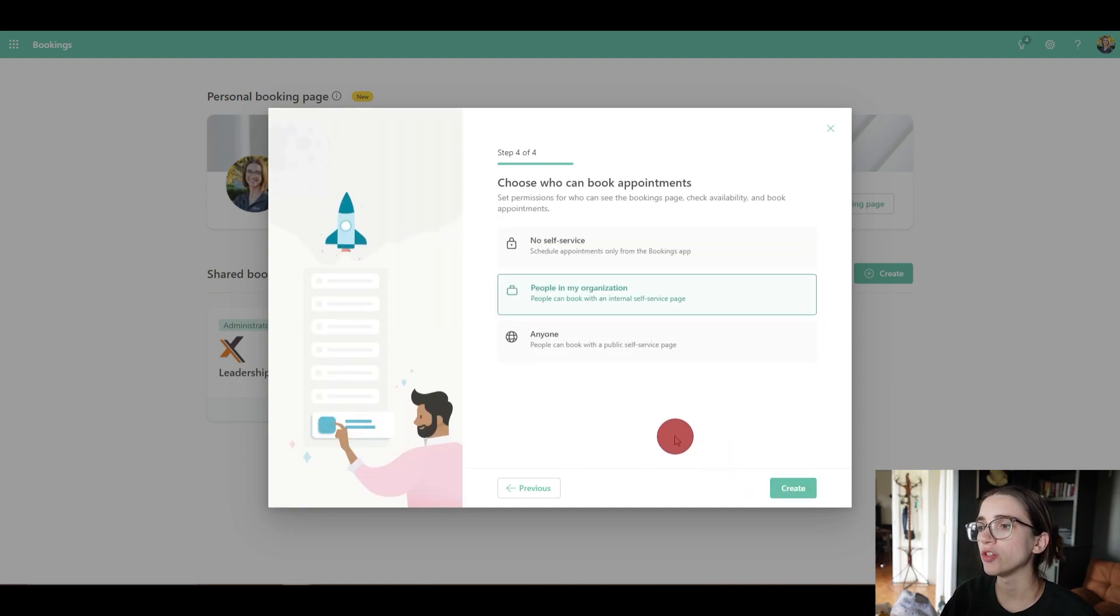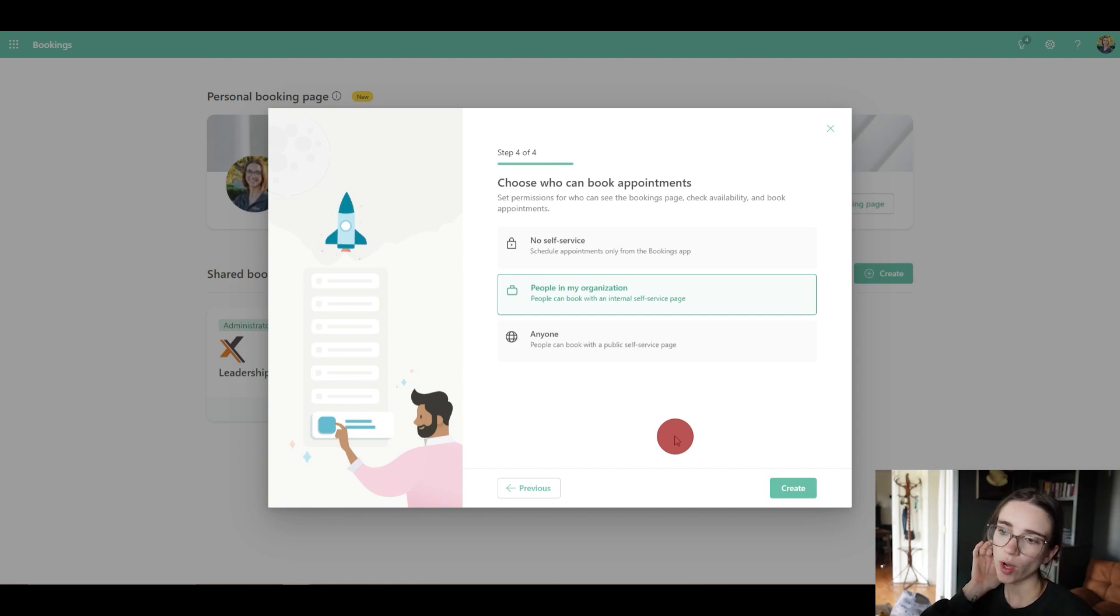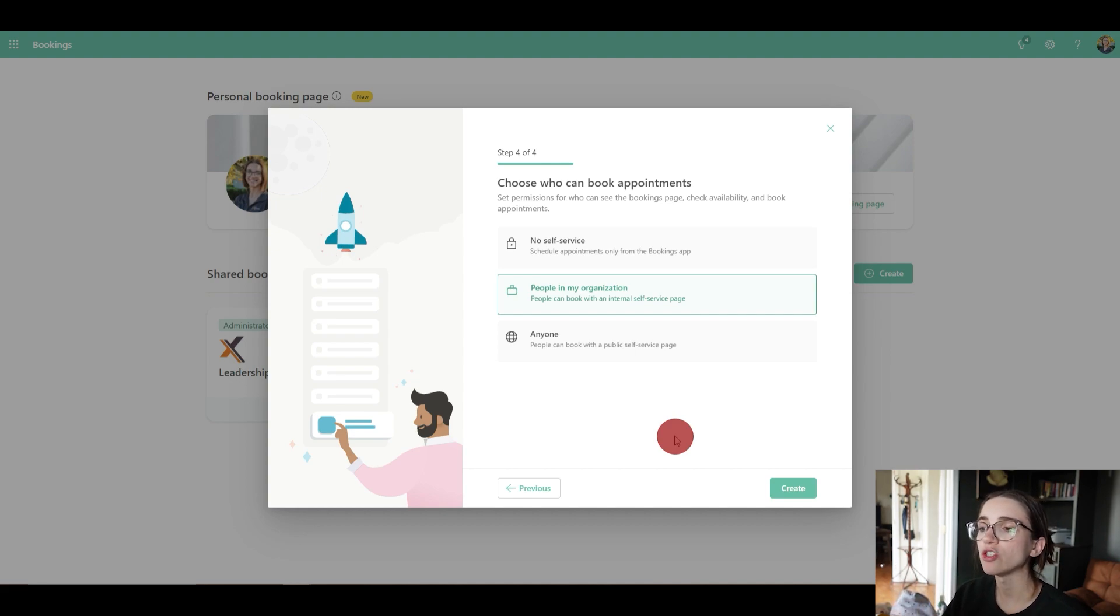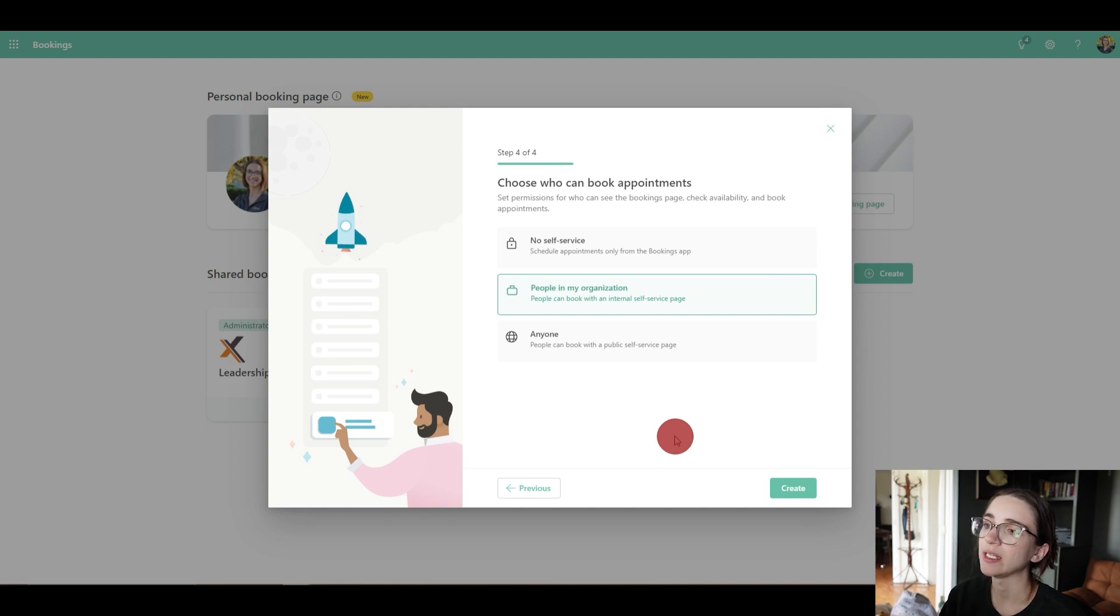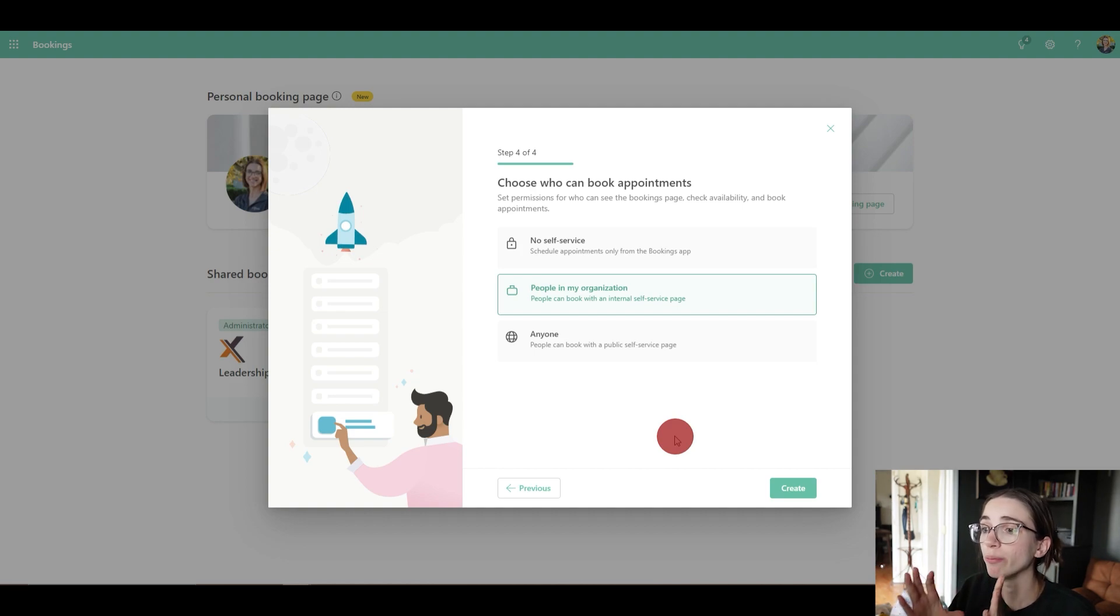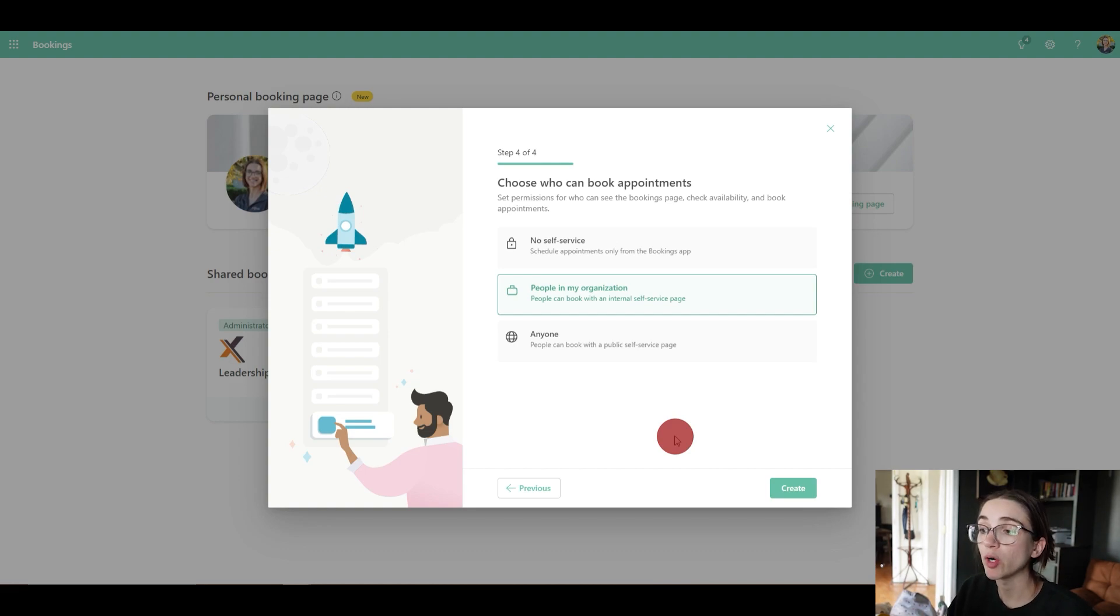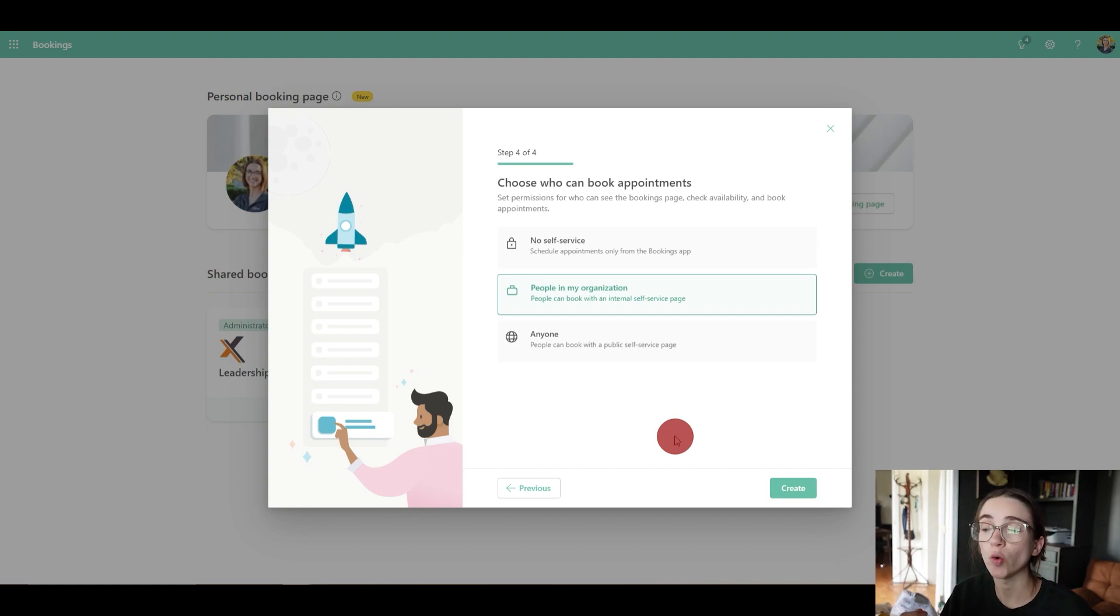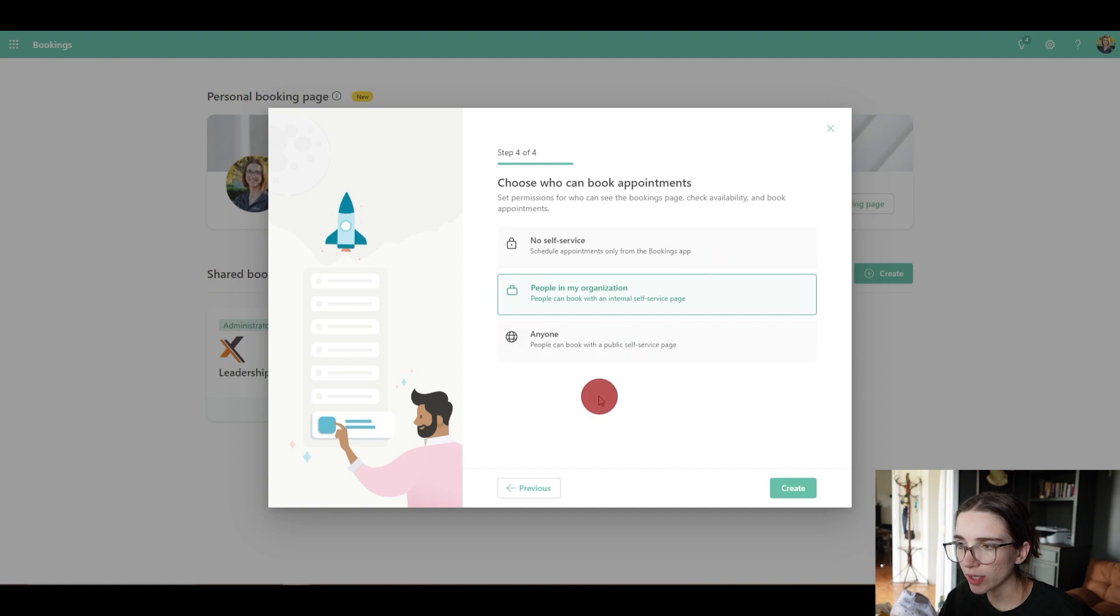Then it's going to ask you to choose who can book appointments. So this is important. If you want it to just be inside your organization, you would click 'people in my organization'. Now, if it's 'no self-service, schedule appointments only from the bookings app', that means basically somebody can only book with you if you give them access to your bookings page. Now, 'anyone, people can book with a public self-service page', so you would make your booking page public to anybody and you'd be able to share that link with anybody, whoever you choose. This is what you would use, the 'anyone' one.